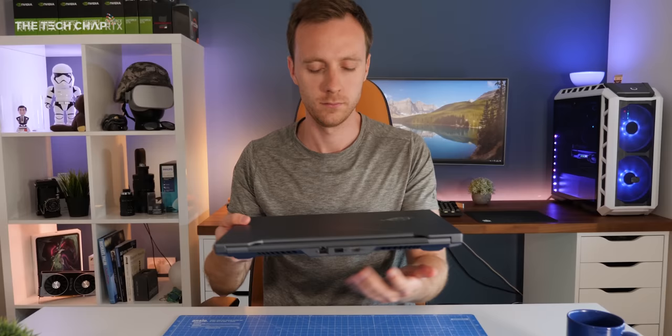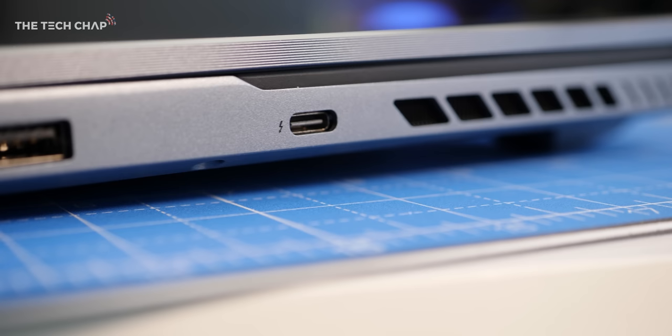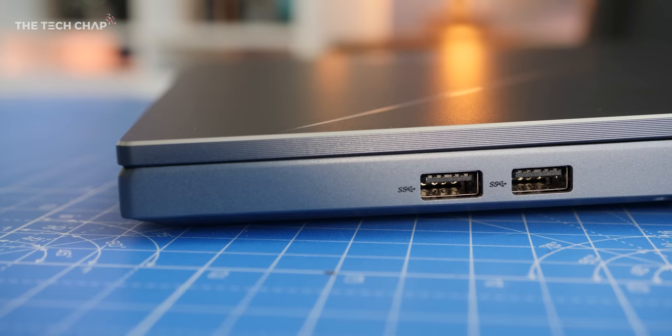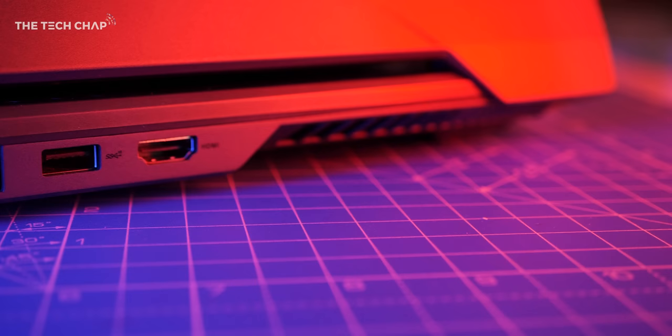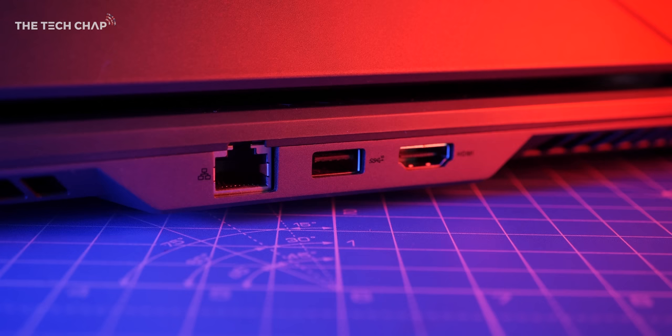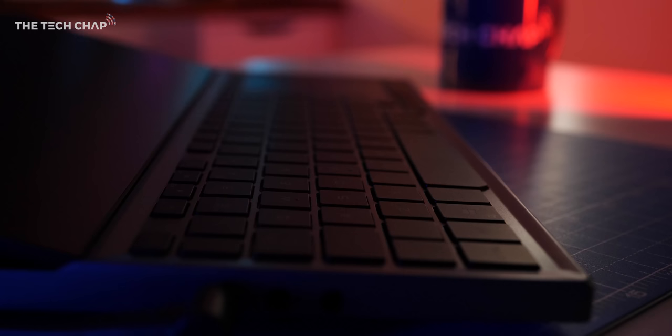As for ports, we get a single USB Type-C Thunderbolt 3, three USB 3.2 Type-As, one Gen 2 and two Gen 1s, separate mic and headphone jacks, as well as Ethernet and HDMI 2.0 on the back. I do miss having an SD card reader, and it would have been nice to have a second Thunderbolt 3.